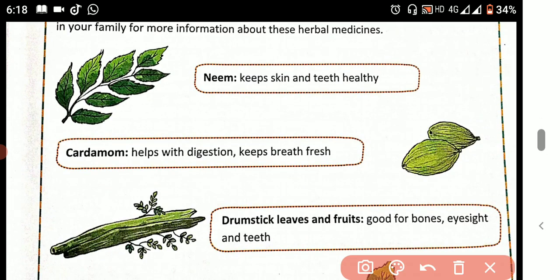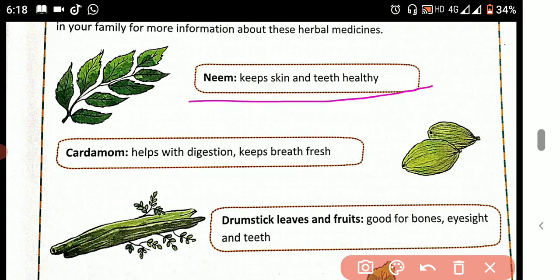Neem keeps the skin and teeth healthy. Neem — neem keeps the skin and teeth very healthy.